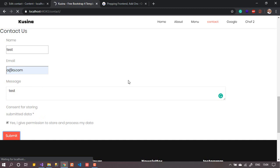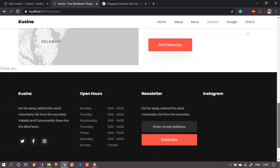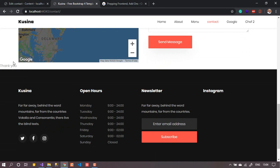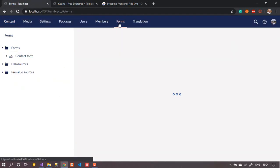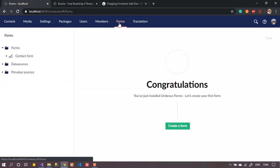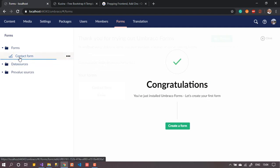Going back to the front end and refreshing — the warning message is gone. Now I can test it: write a name, write an email, write a message, accept the consent, and press Submit. This submits your data to the database and shows a thank-you message. You can customize that message however you like. Now let's go back to the back office to find where this data goes.